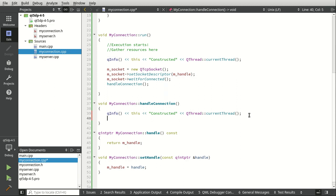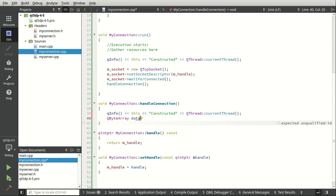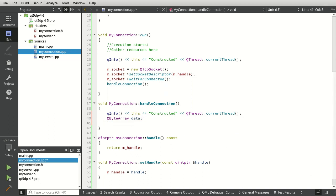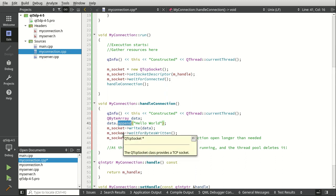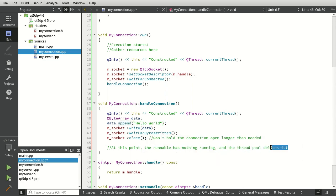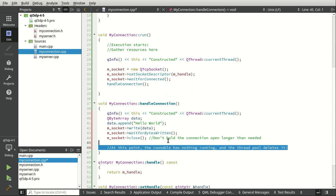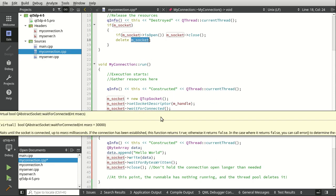Unless you specifically try to move it off, at which point it may explode. Now we're going to handle this connection: we say QByteArray, call it data. We're going to append 'Hello World', write it, wait for those bytes to write, and then close the socket. At which point the runnable has nothing to do, and the thread pool will automatically delete this because we set auto-delete. It comes back to the main parent thread and releases it, so there's our full object life cycle for that socket.